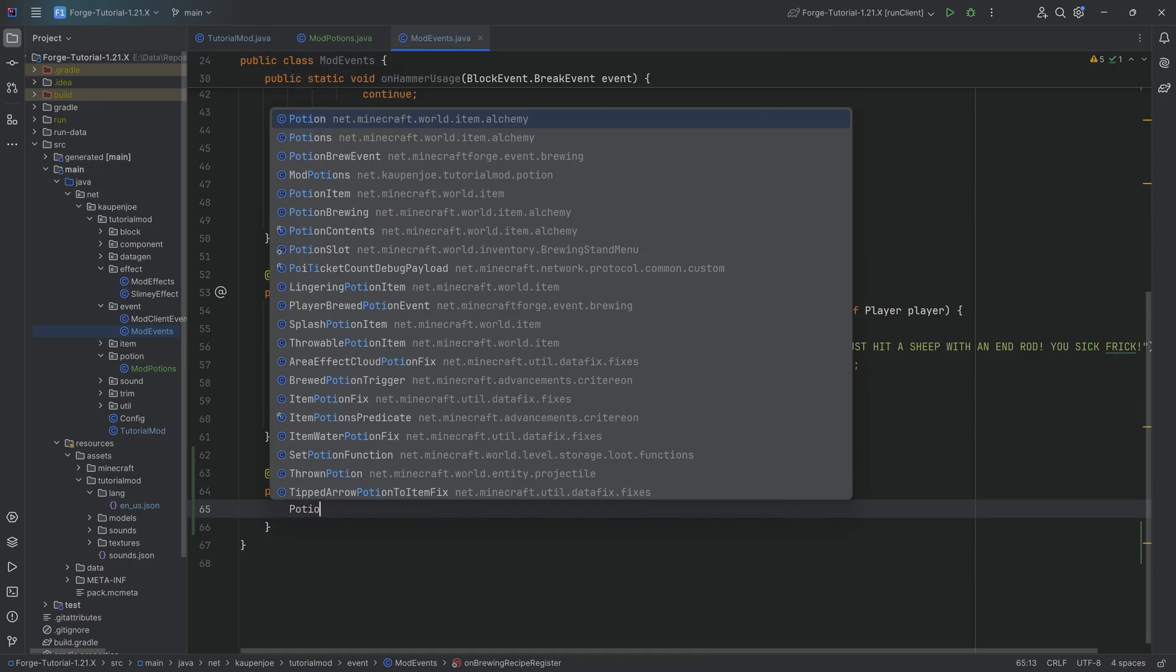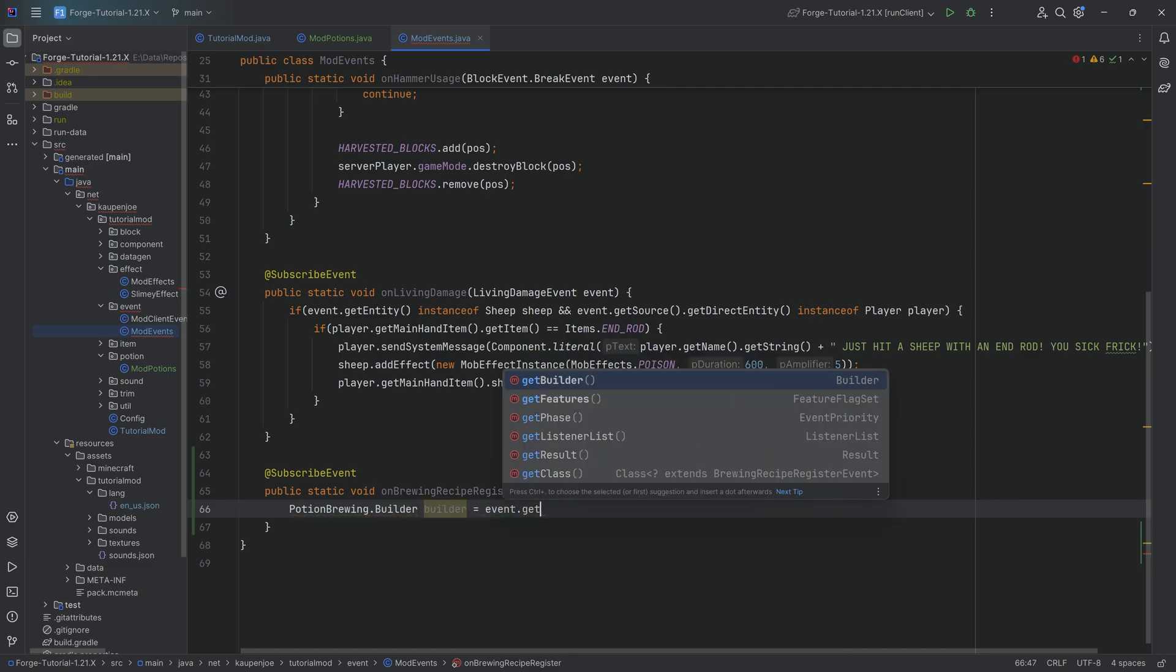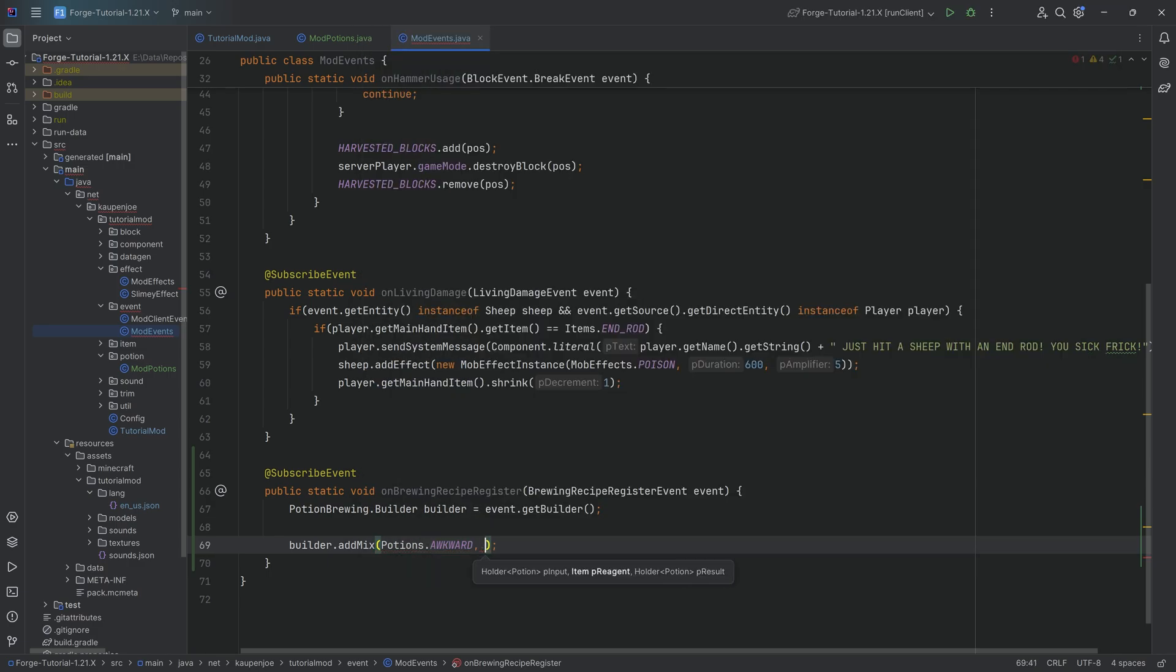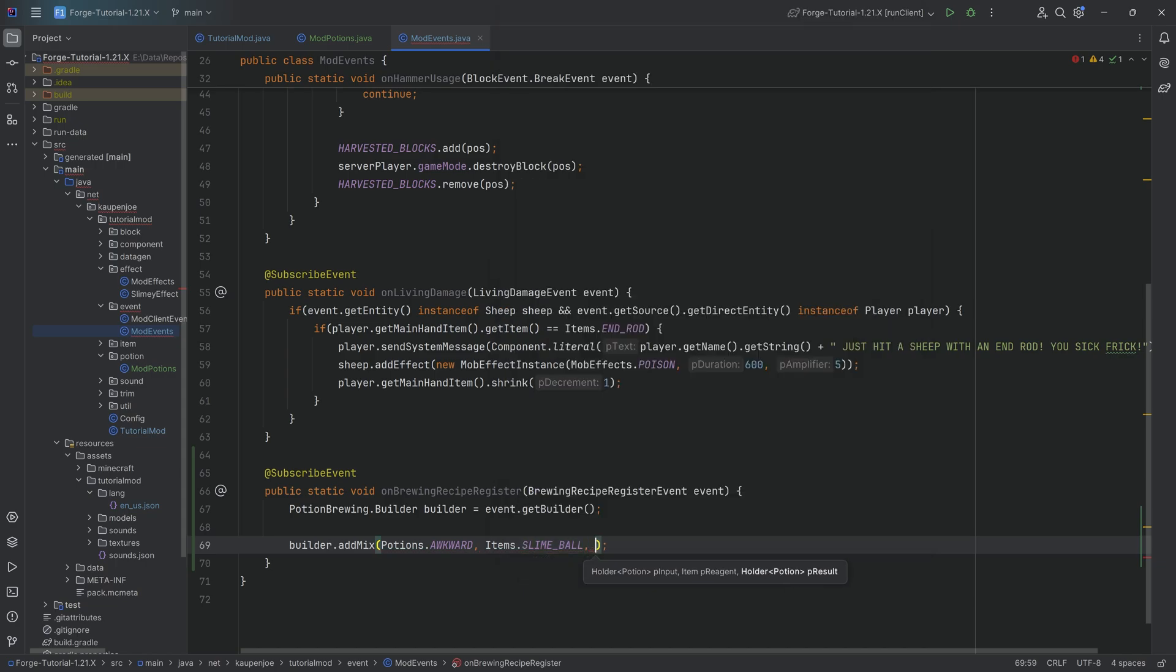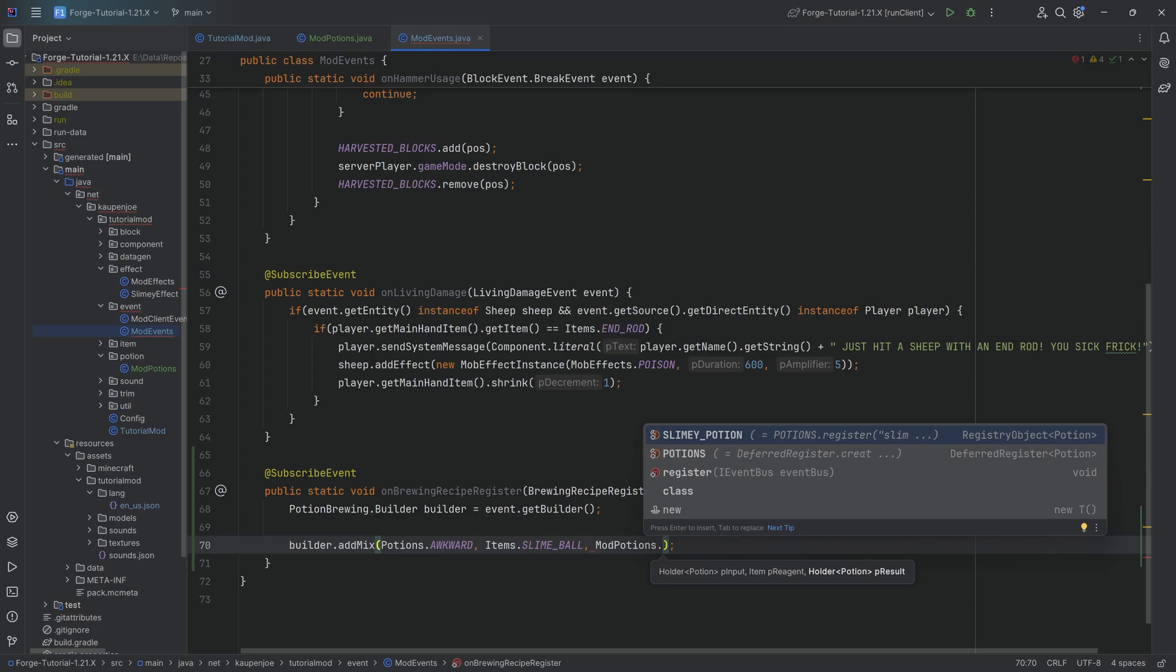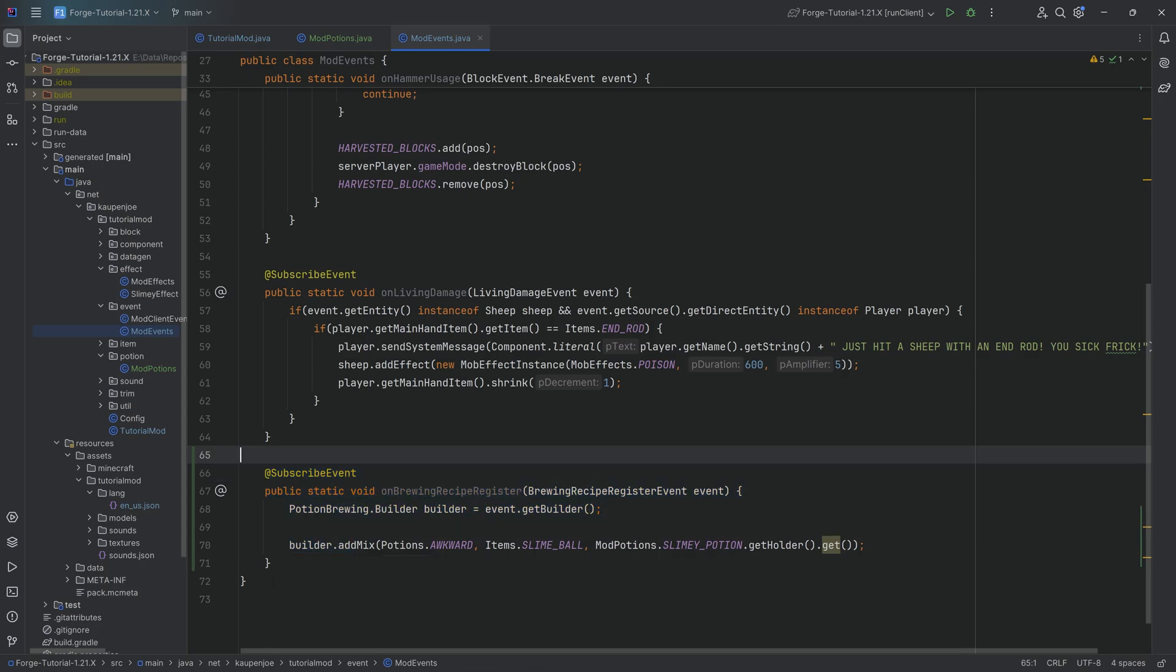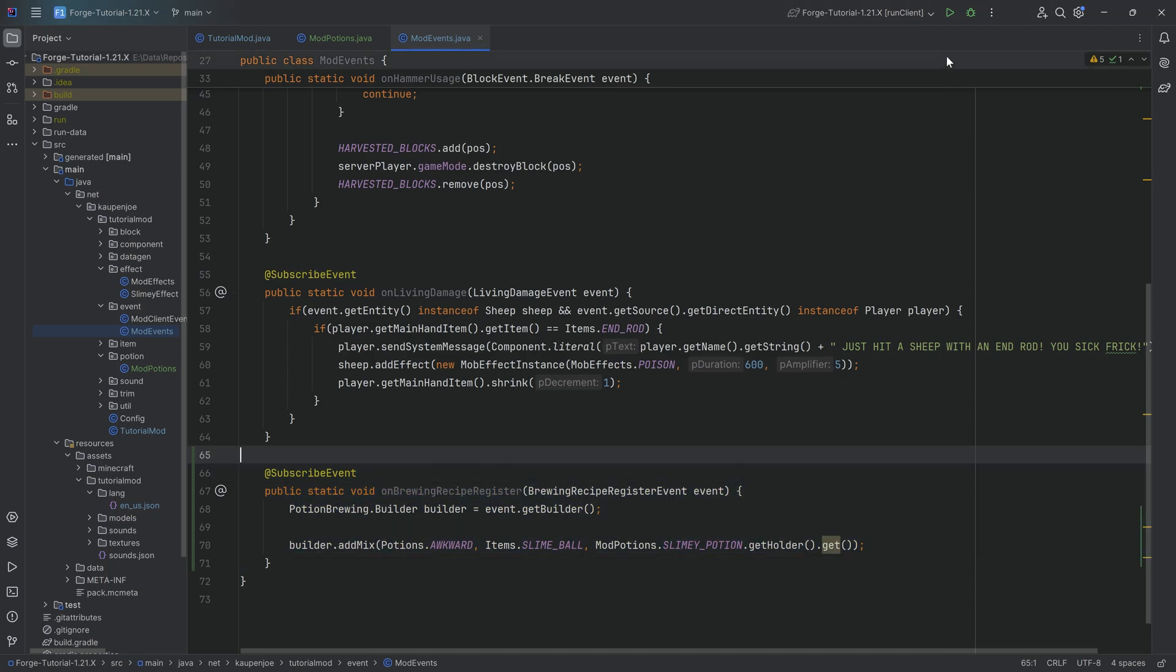Inside here, we'll have a PotionBrewing.Builder. Call this builder equals event.getBuilder(). Then simply say builder.addMix(). The first parameter is the input: Potions.AWKWARD. The reagent is Items.SLIME_BALL. The last one is the result: ModPotions.SLIMY_POTION.getHolder().get(). That's it. That's all we need to do. No custom classes anymore. It all works via this event. Absolutely fantastic. With this done, we can jump into the game and test if it works.